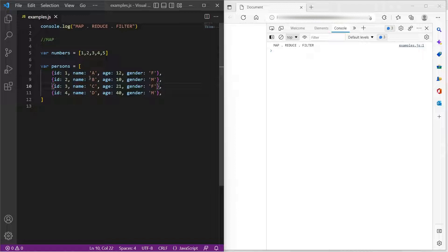Coming to map, this method is used to transform every element of an array into a new element. Now what does that mean? For example, I want to multiply each and every item of the numbers array by 2.